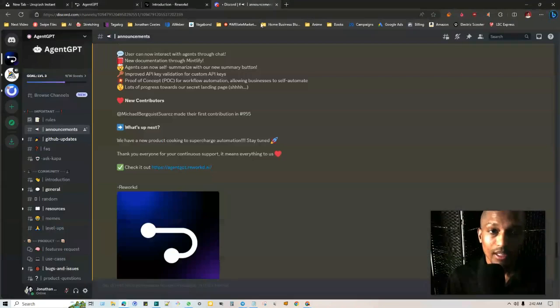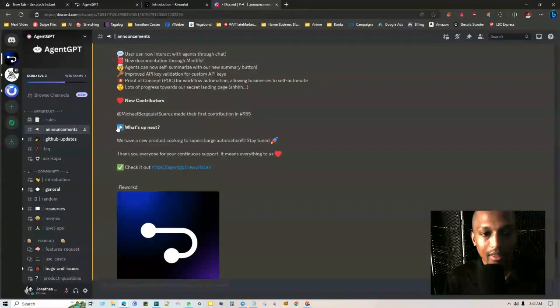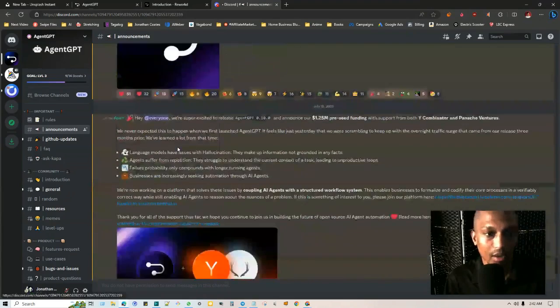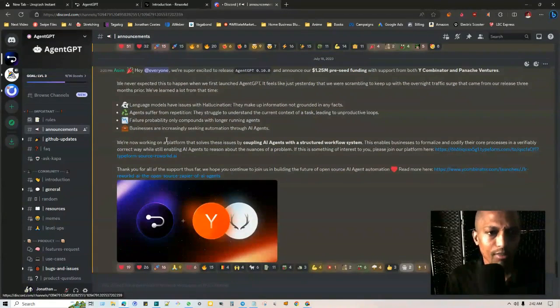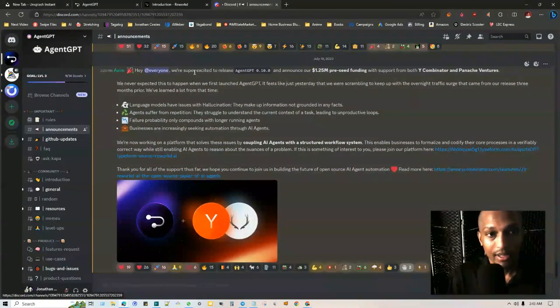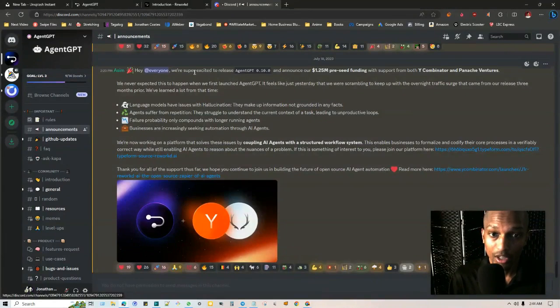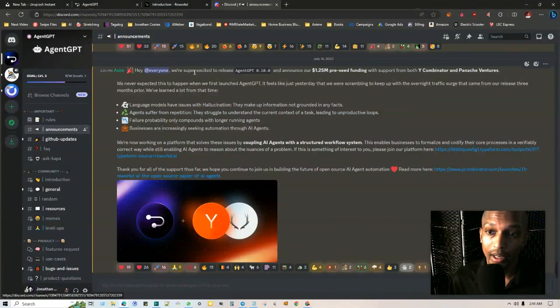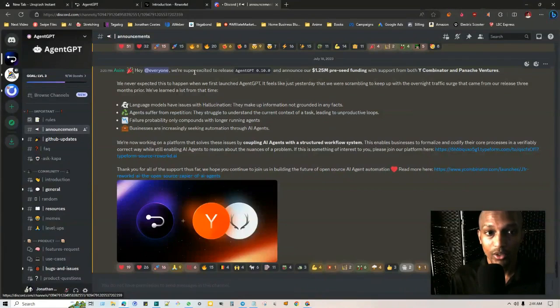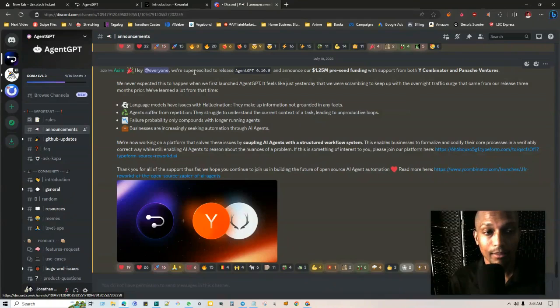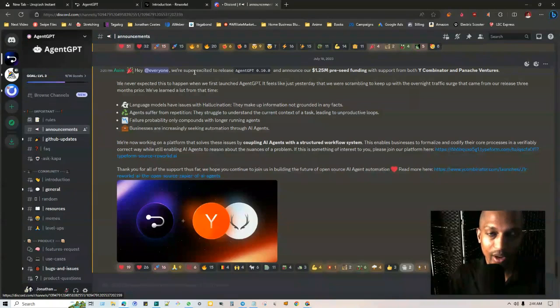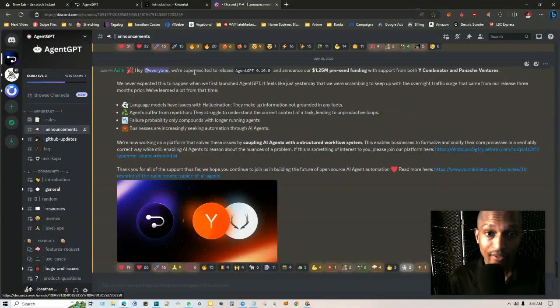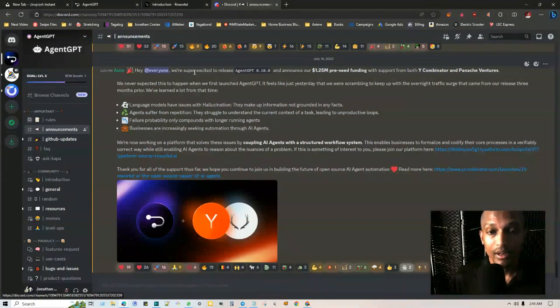So I just want to bring that to your attention as regards to the frequently asked questions. I do want to share with you their Discord because it's a pretty robust community and they have a lot of the different updates that they've gone through since they've gotten started back in, I believe it was March or April time frame. So this came out July 18th. They're saying that we've never expected this to happen when we first launched AgentGPT. It feels like just yesterday that we were scrambling to keep up with the overnight traffic surge that came from our release three months prior.